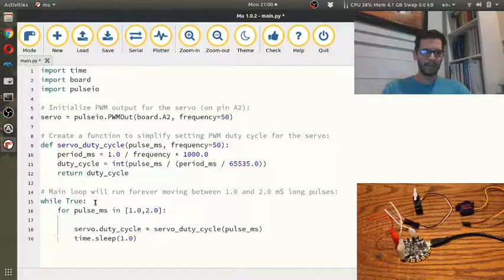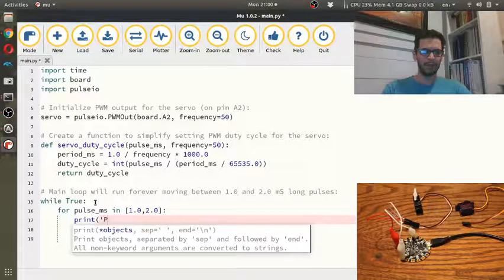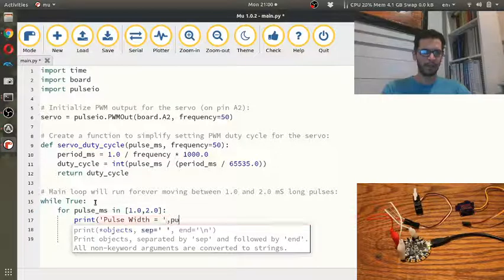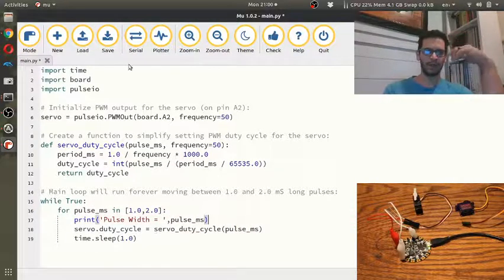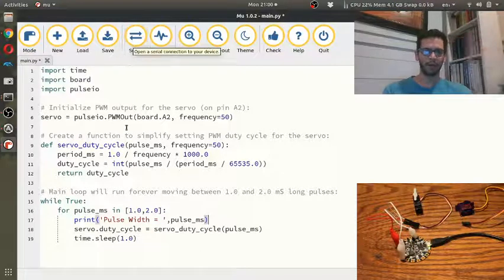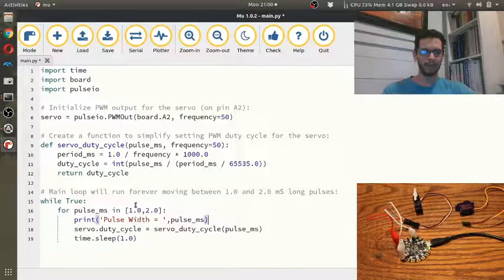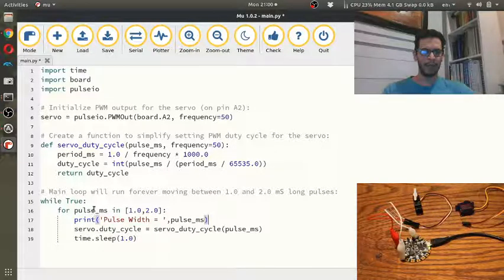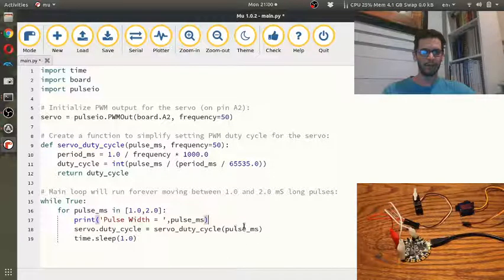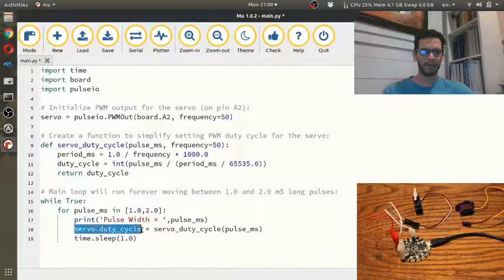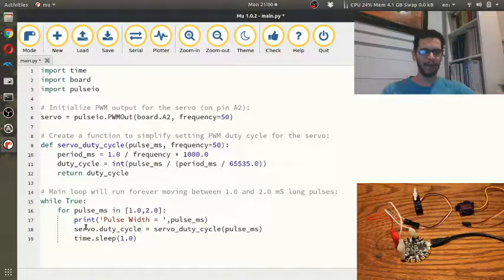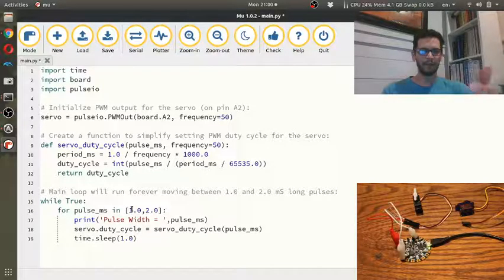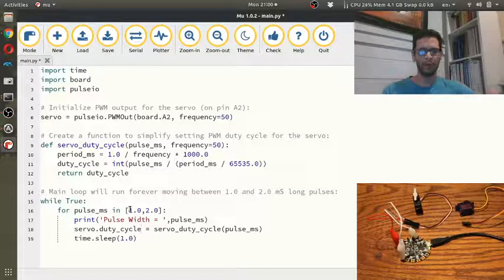And then I'm going to put a print statement in here and say pulse width equals and then put pulse milliseconds like this. And that way we can kind of notify the user. So when we turn the serial monitor on, we'll hopefully see that. And so what this for loop is going to do is it's going to loop through a 1.0 and 2.0. And every time it goes through it, it's going to compute the duty cycle of that pulse width and then send it to the servo.duty cycle. And that's going to cause the servo to move and then it's going to sleep for one second. So we will hopefully see it move 1.0 to 2.0.